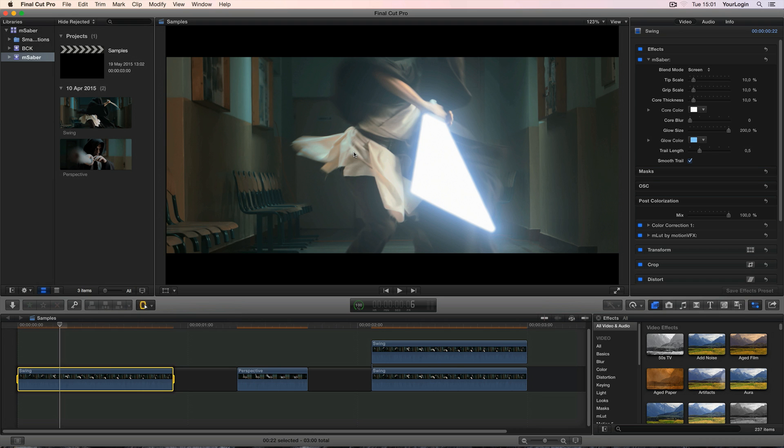MotionVFX is all about quality, so we've spent over 6 months testing and redesigning several of its elements and took this plugin to a whole new level. Let's take a look at its settings.